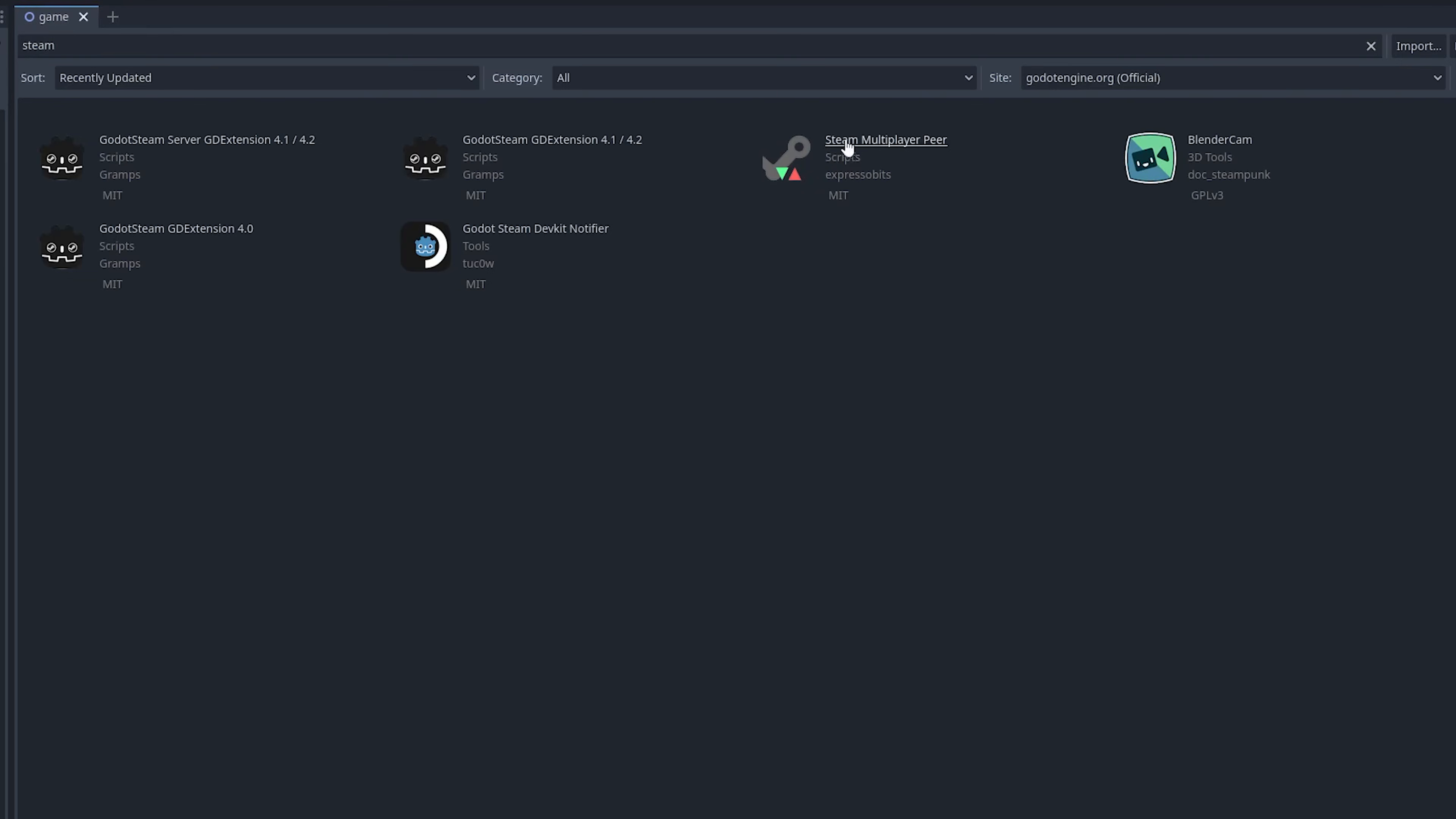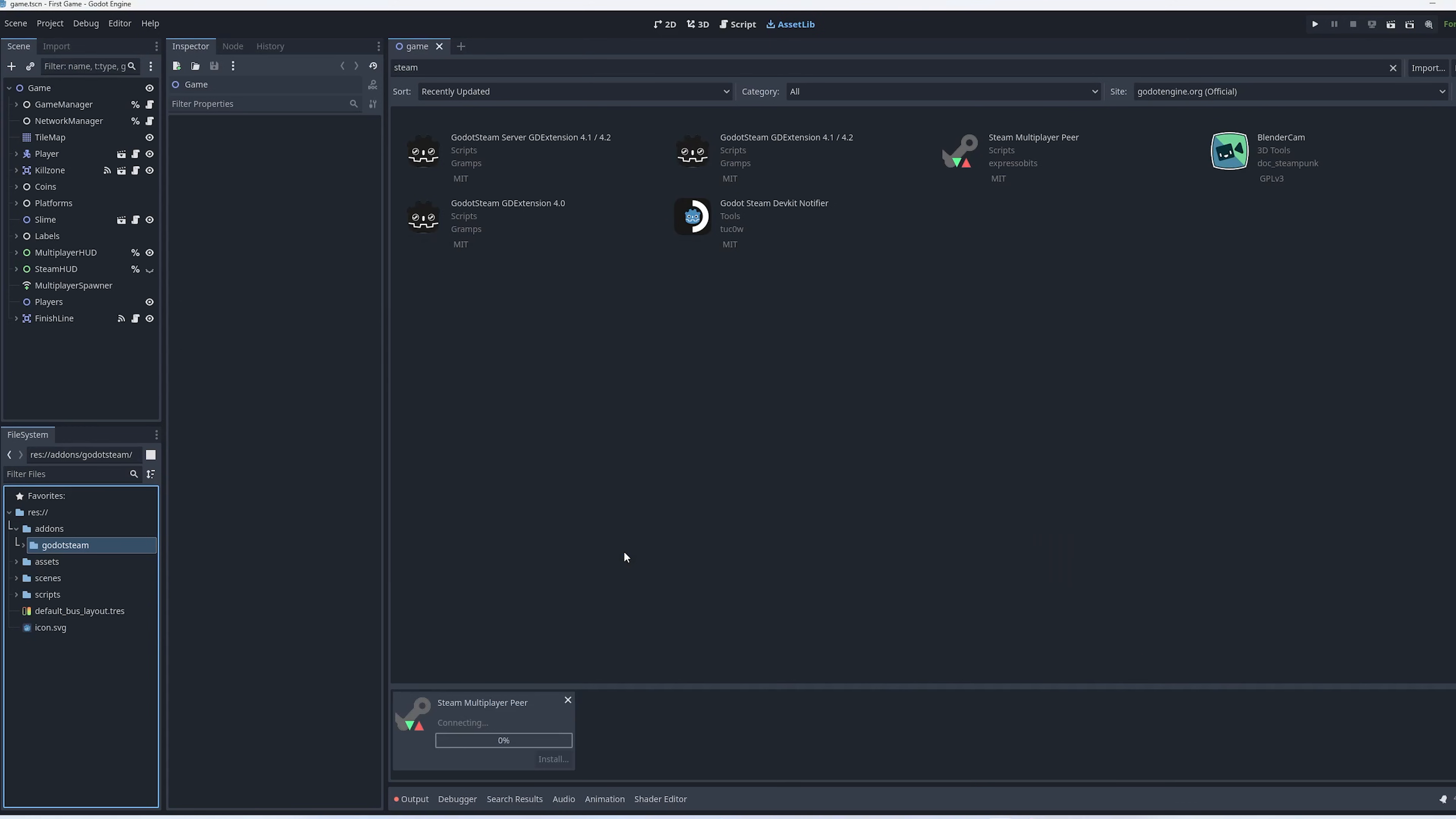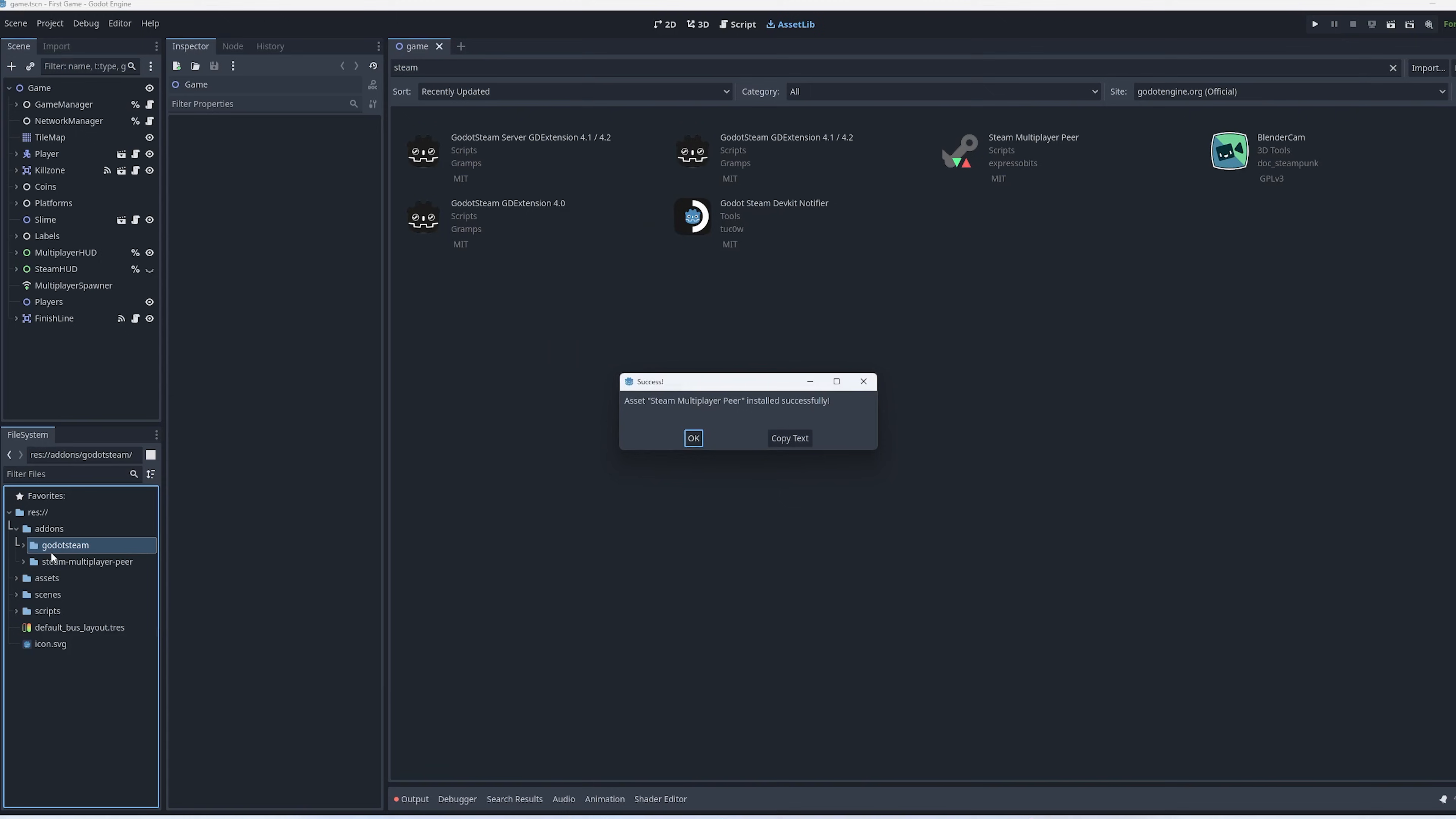This will give you access to basically any of the Steam APIs that you would want to use. But we're not really going to use that today. We're only going to use the lobby functionality. And then the next thing we want to do is download this extension called Steam Multiplayer Pier. So this extension is a separate version from the one that comes with the pre-compiled Godot version. It's going to use a slightly different networking implementation. Then hit download and just go ahead and hit install. And great, now you have both libraries installed.